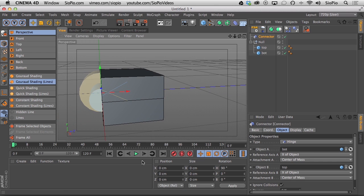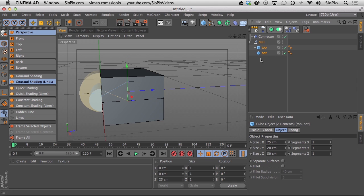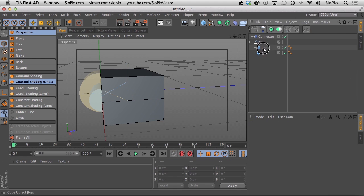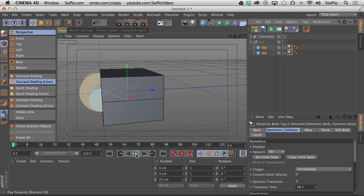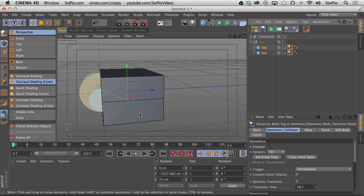When I hit Play nothing happens yet because connectors only work with dynamics. So we need to add dynamics to the two cubes. Select both at the same time and add a Rigid Body tag. When I hit Play, everything falls out of the scene because the rigid bodies now have mass and gravity, and they're not hitting anything.